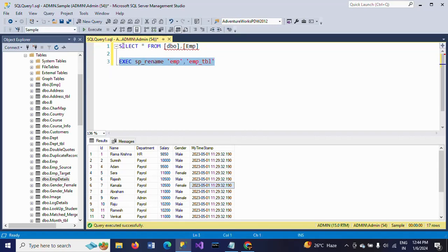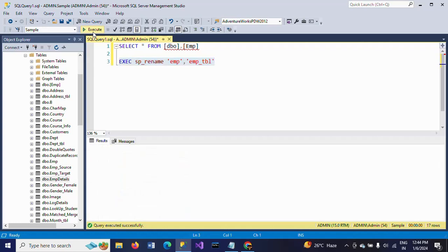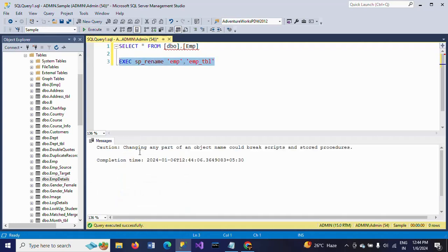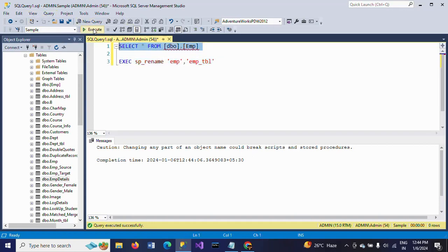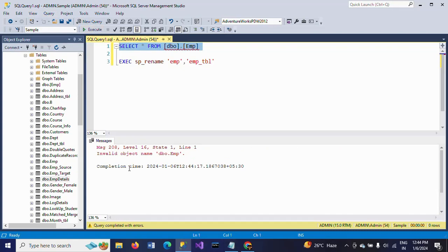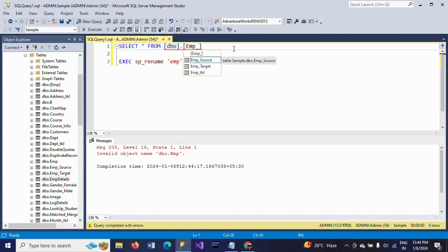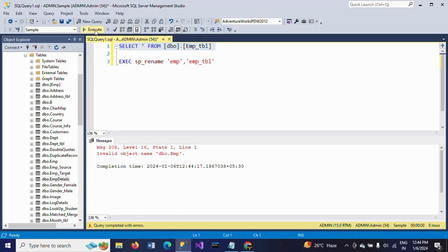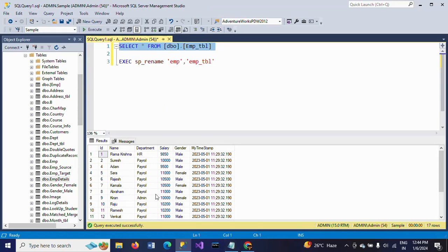There are 17 records in the emp table. Now I am changing the name of the table to emp_tbl. There is a caution message: 'Changing any part of an object name could break scripts and stored procedures.' Now if you check the table, the old name shows as an invalid object because we already changed it to emp_tbl. If you mention emp_tbl and execute, you find the same 17 rows — same table.